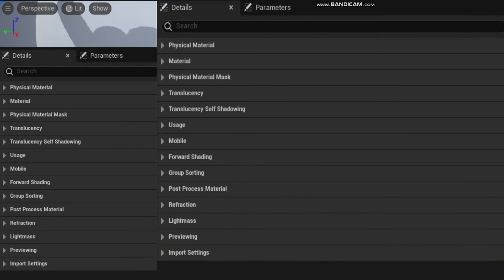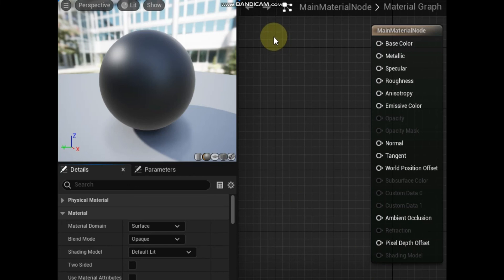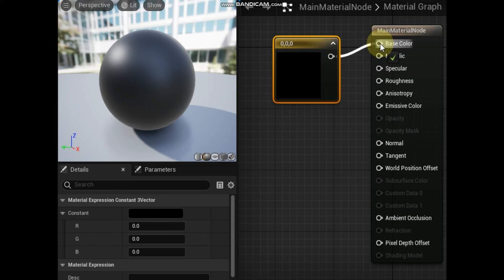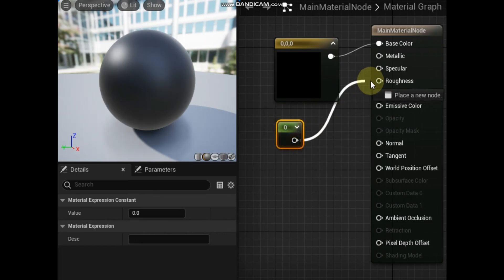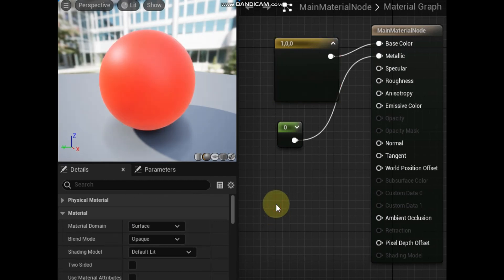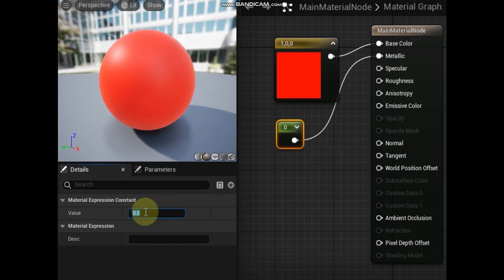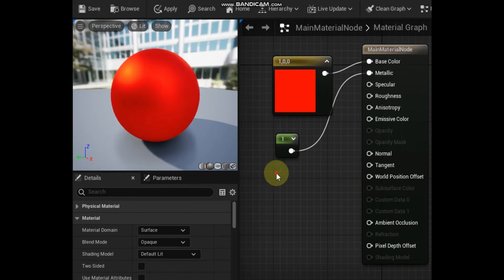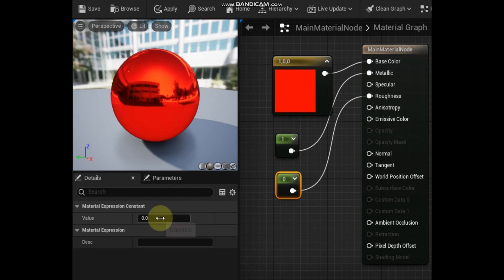Inputs on the main material node work exactly like any other material expression or function in the material graph. To connect a material expression to an input on the main material node, left-click the output pin of a material expression and drag the mouse to an input pin on the main material node. Then release the left mouse button over the input pin when the green check icon appears. The main material node is the end point of a UE5 material graph, and the information you pass into its inputs ultimately determines the appearance of the material. As you connect material expressions, the preview in the material editor viewport updates continuously so you can evaluate your changes and make sure you are getting the desired results.